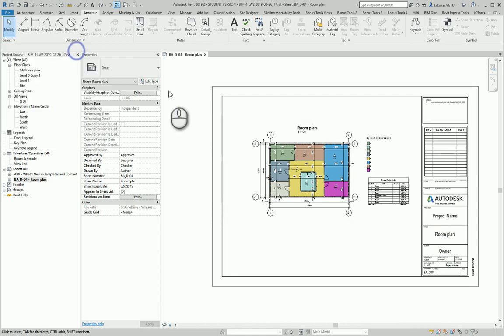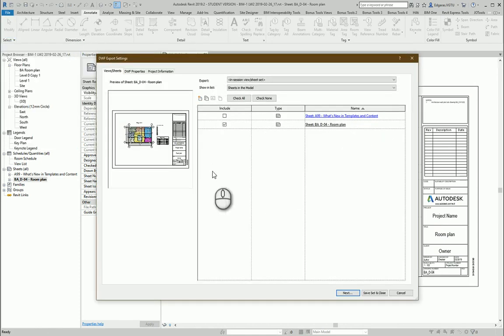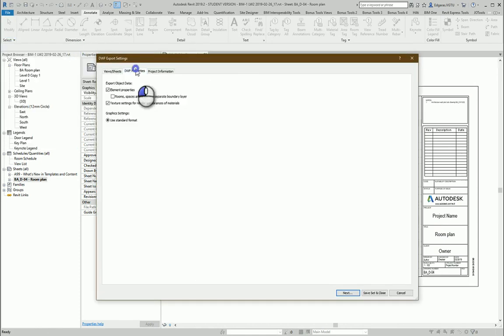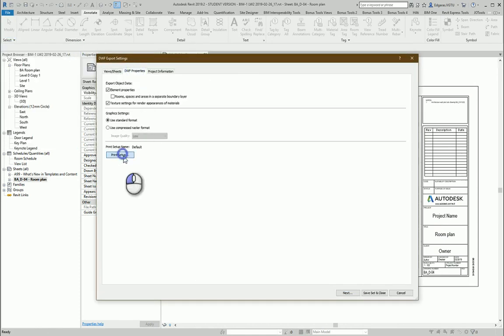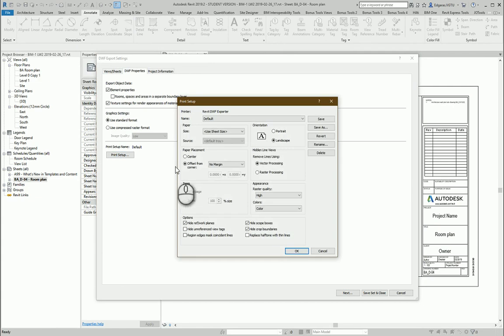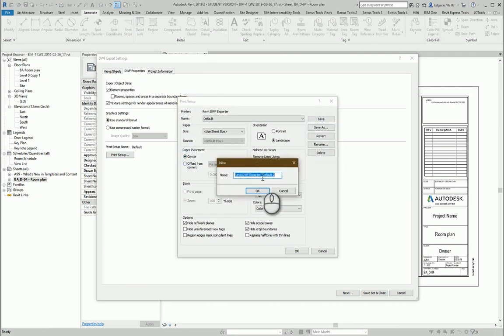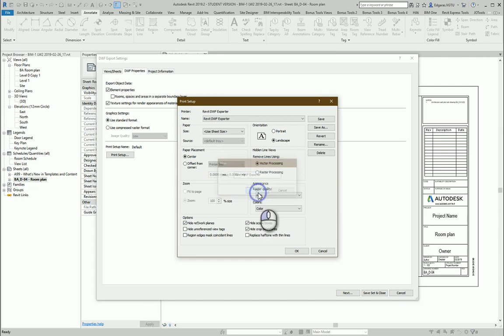And let's export the DWF file. Select the same drawing and let's change printing settings. Let's save it to Revit DWF exporter.